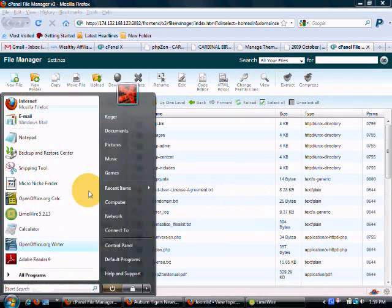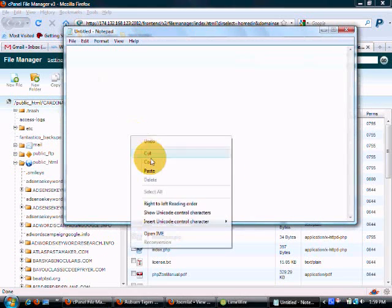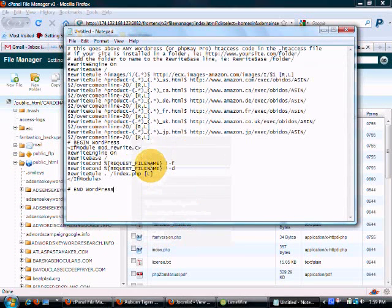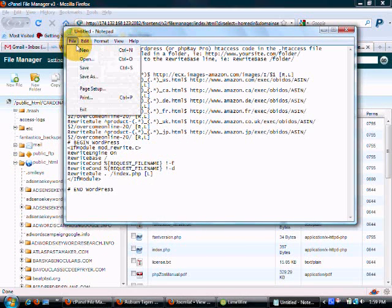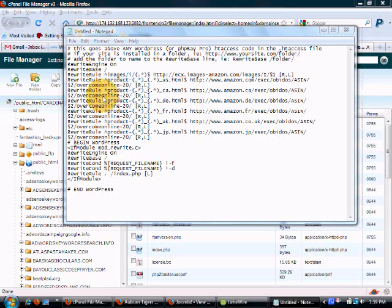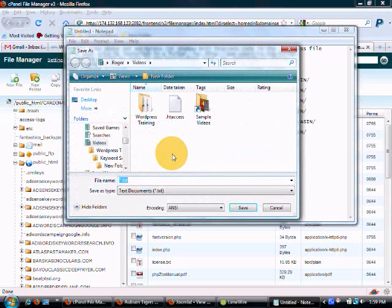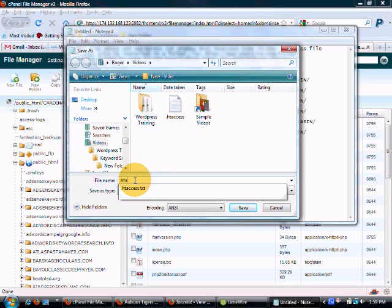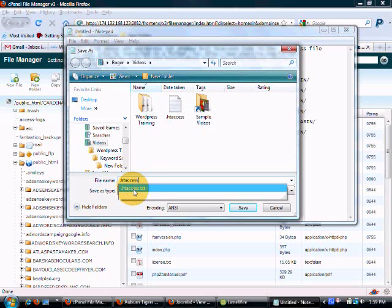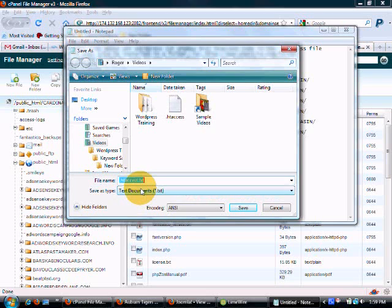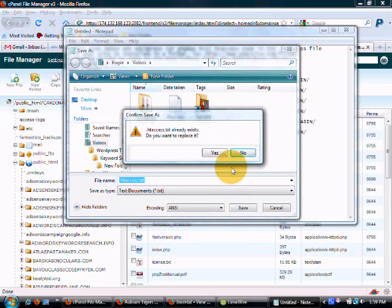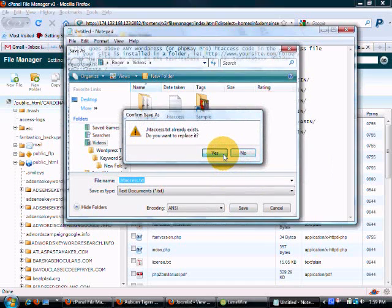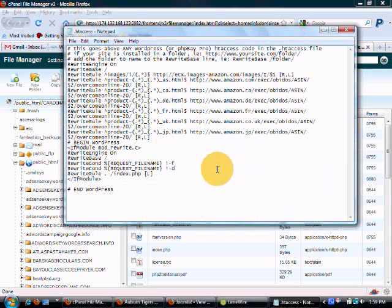Now we're going to paste that code in there. And I'm going to save as .htaccess. And you'll see right here that notepad will automatically, or at least on my machine, it saves it as .htaccess.txt. It's a text document .txt. Let's replace the good one there.